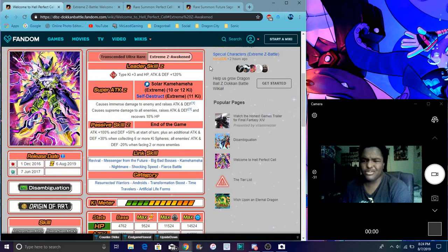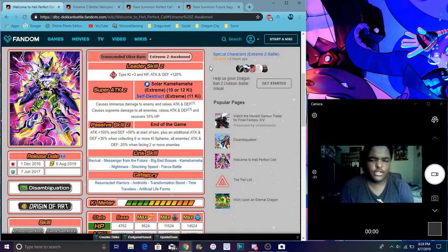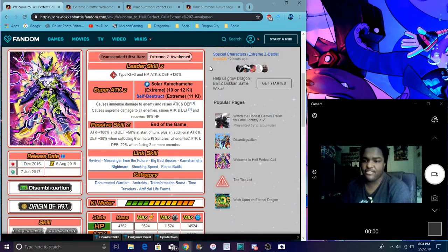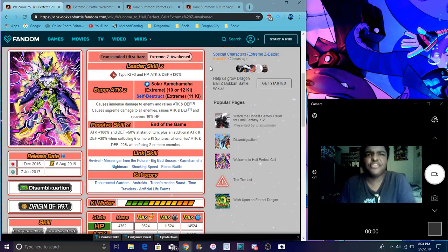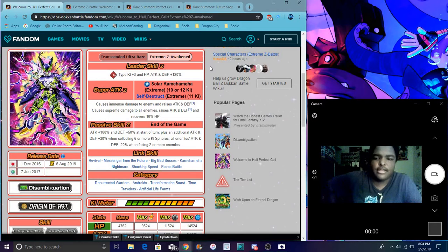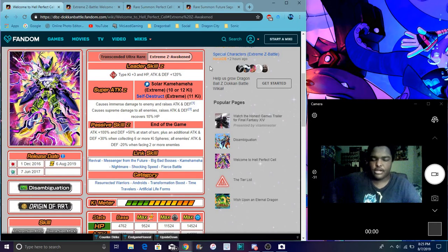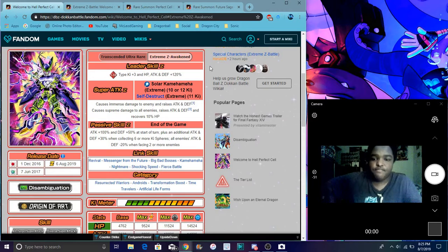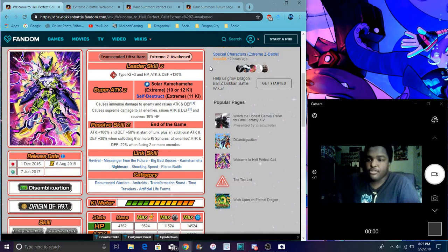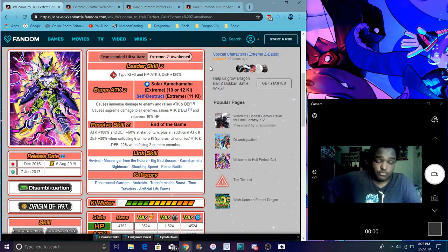The second one is attack all, it's basically when you get your 11 key. That's for Super Battle Road, stuff like that, if you want to do more damage against everybody. Supreme damage, all enemies lowers attack and defense. I recover 10% health, which is really good.